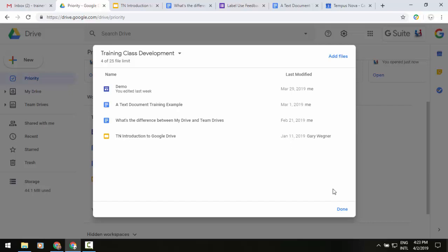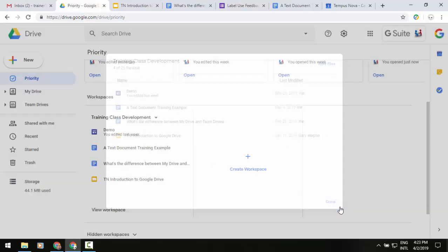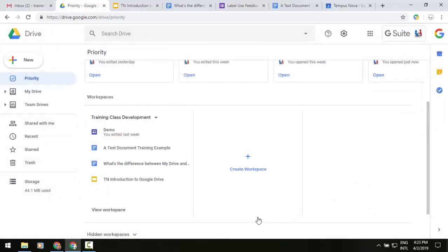Click on done and now in the bottom left of our screen we see we have our training class development. Now this is going to give me that space where I can quickly find those things. I like it because some of these files may be buried in different structure levels of folders.